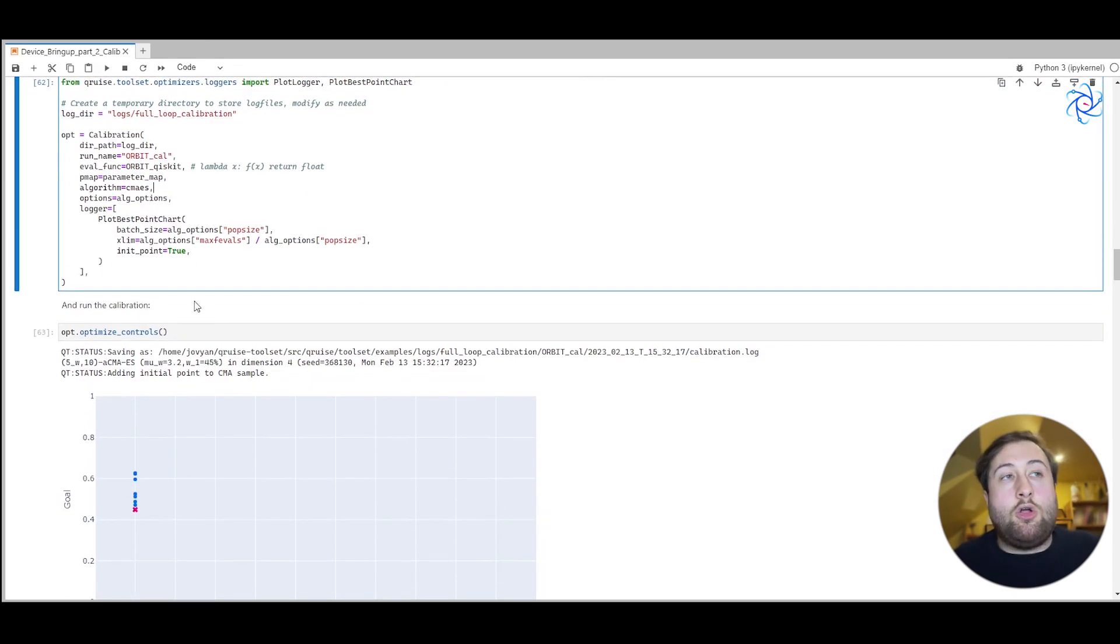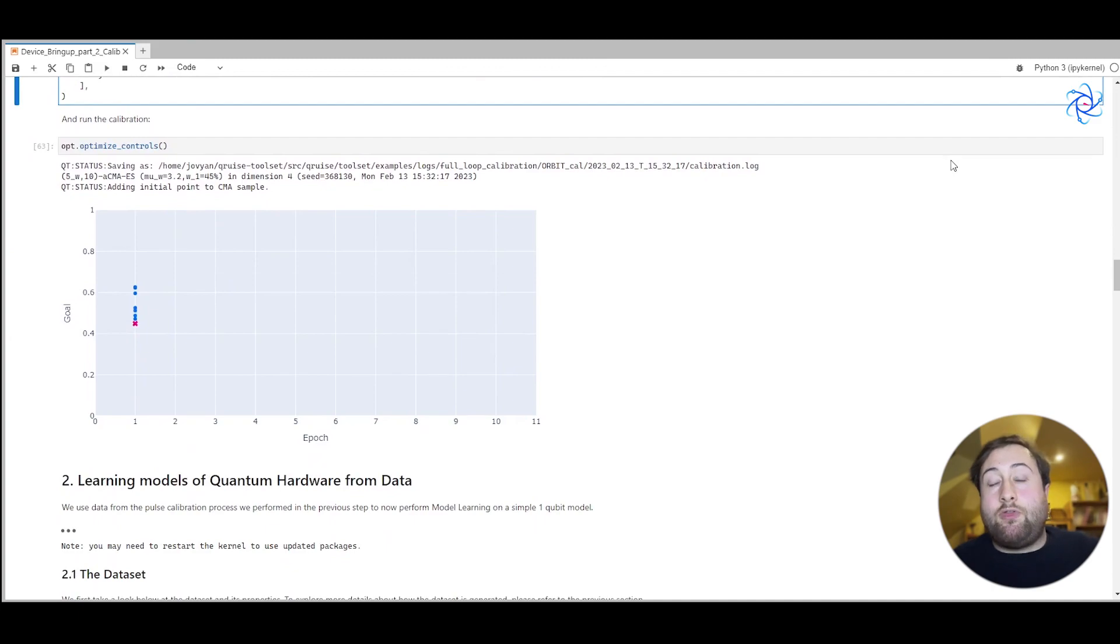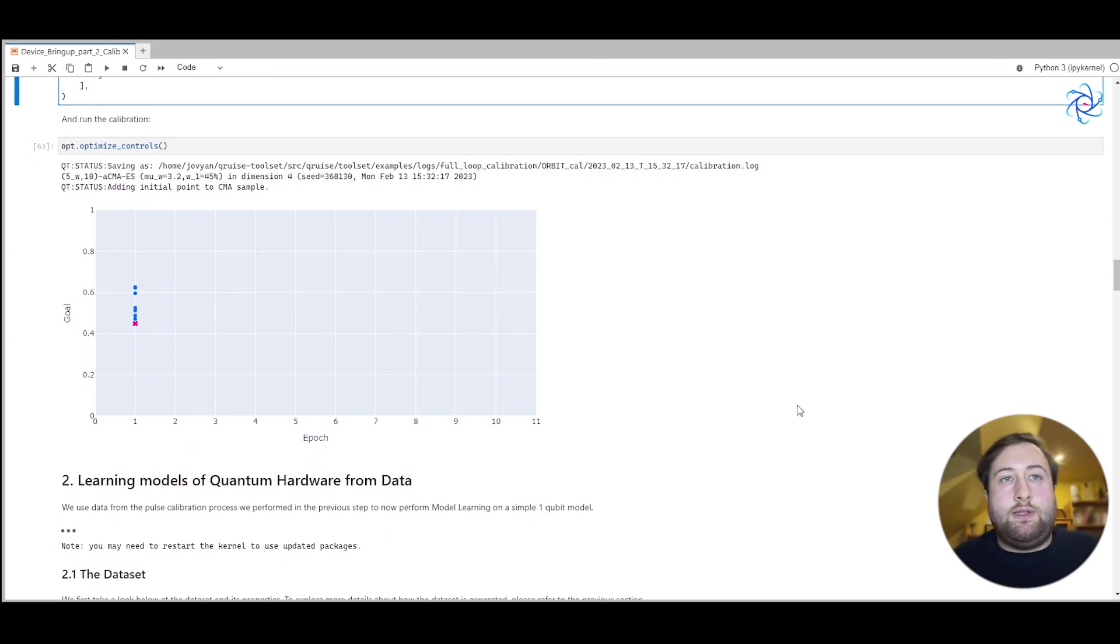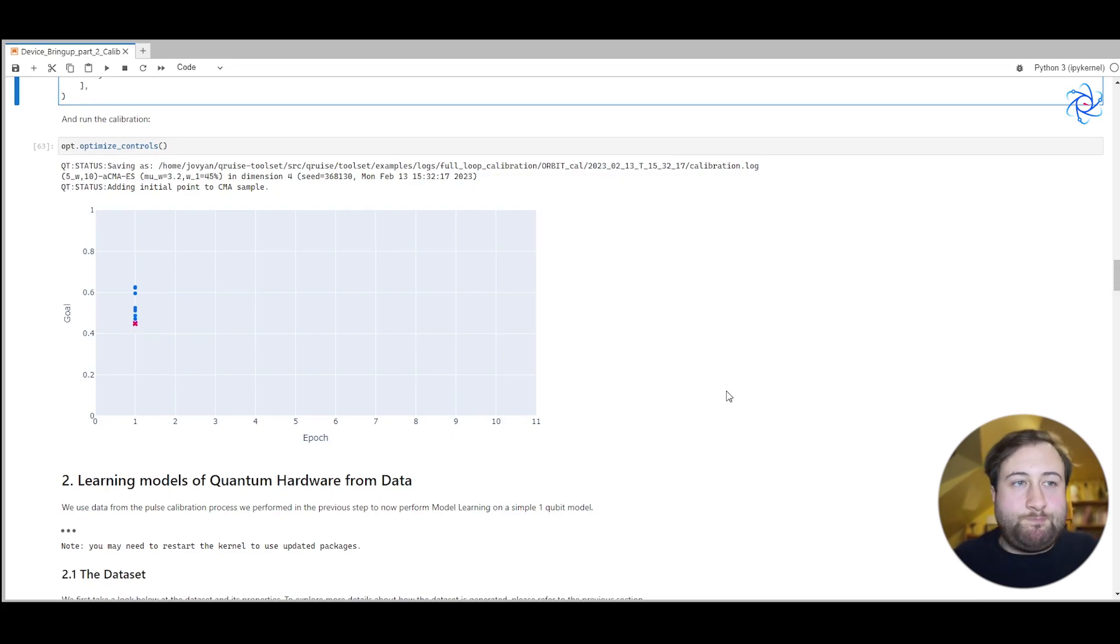We then pass in the options for the algorithm and the algorithm itself. When we call optimized controls, the algorithm begins to optimize and produces this nice plot here. And you can see after one epoch what the error was. I terminated it before it converged.